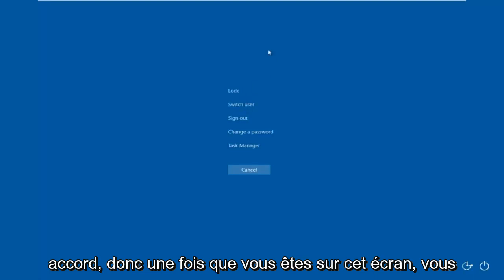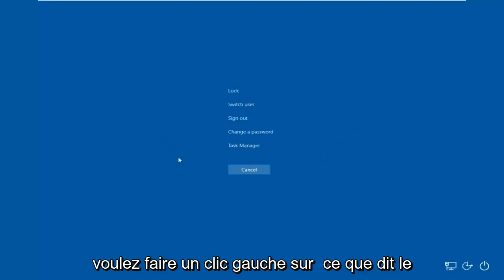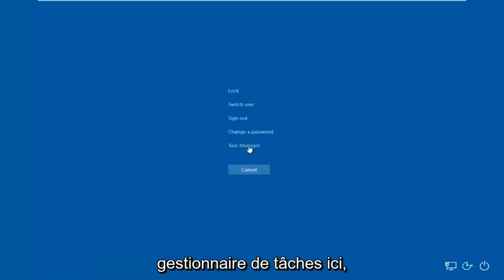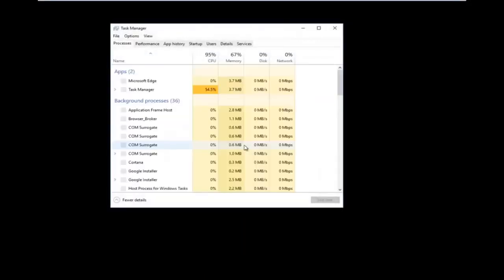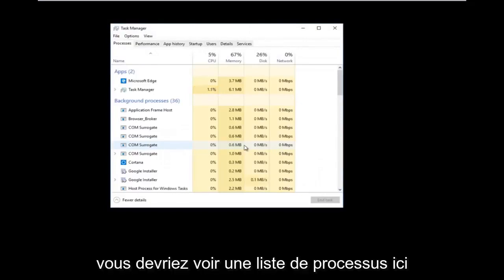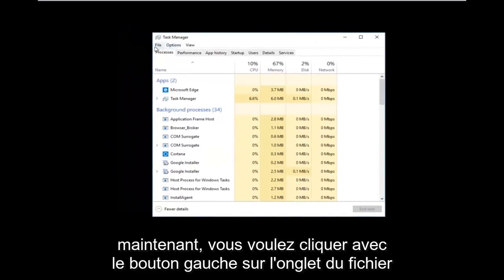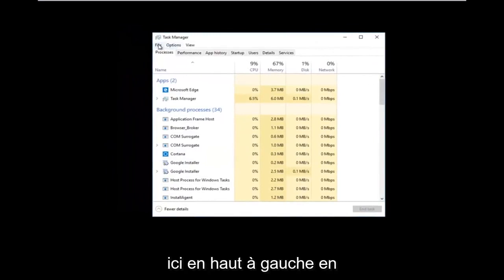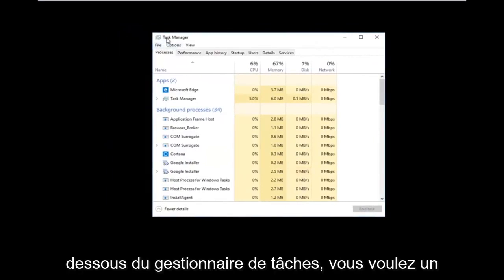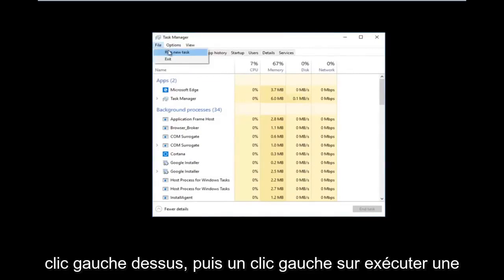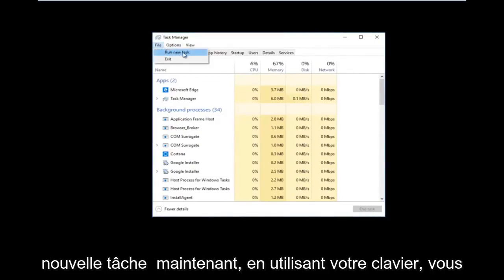Once you're on this screen you want to left click on what says Task Manager. You should see a list of processes here. Now you want to left click on the File tab up at the top left, right underneath Task Manager, and then left click on Run New Task.